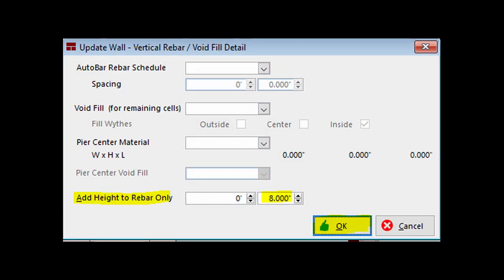These settings are activated through the Update Wall screen because they are tied to each individual wall. You can fill the void for the remaining cells from the screen or fill the center of a pier and add height to the vertical rebar in this specific wall.